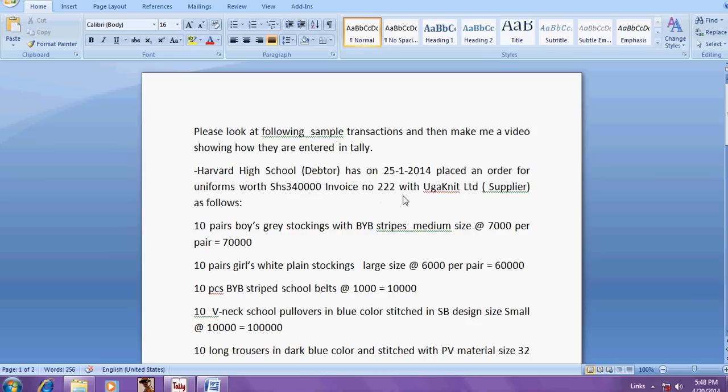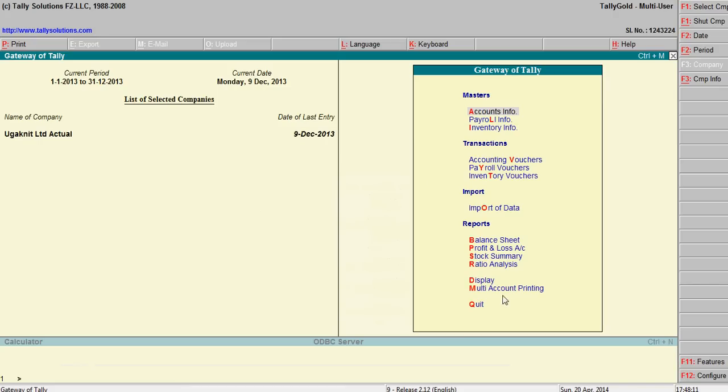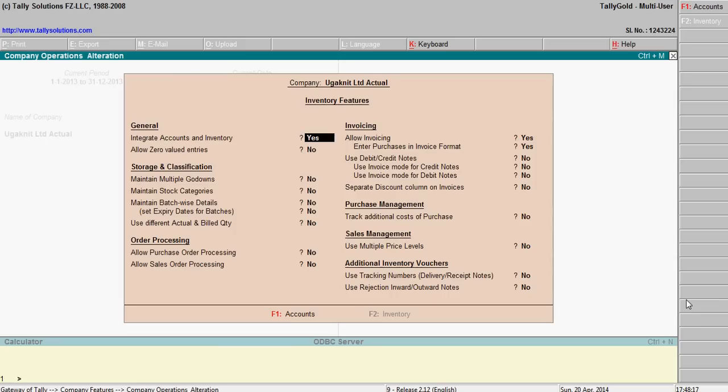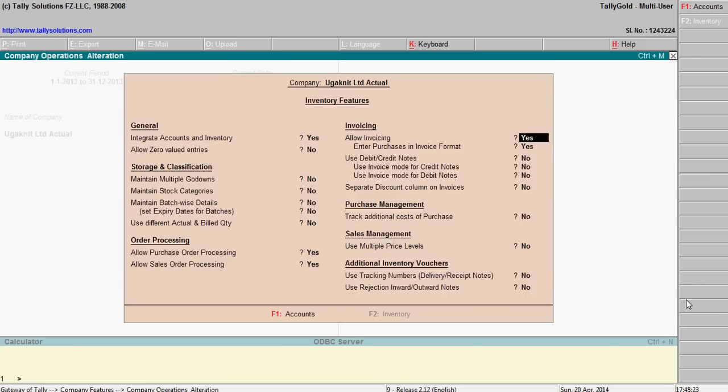So what to do is go to Tally, then click here features, then inventory features, then go here purchase order yes, sale order yes.